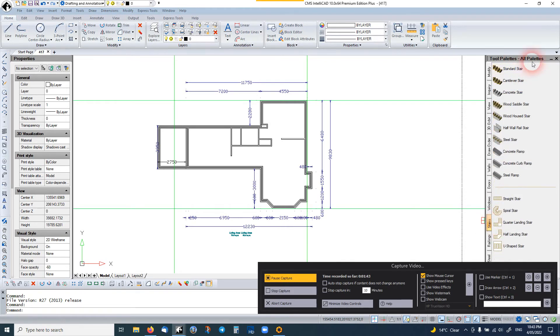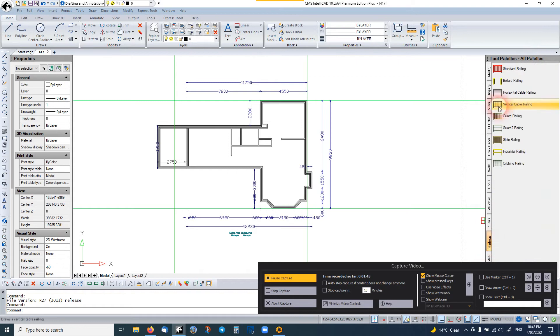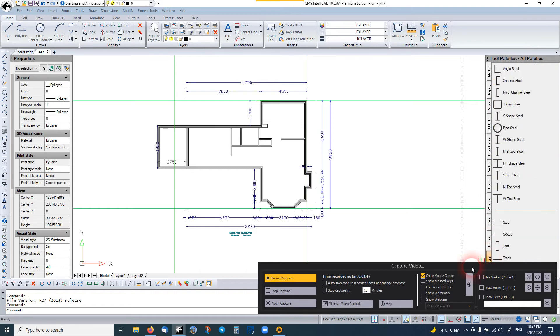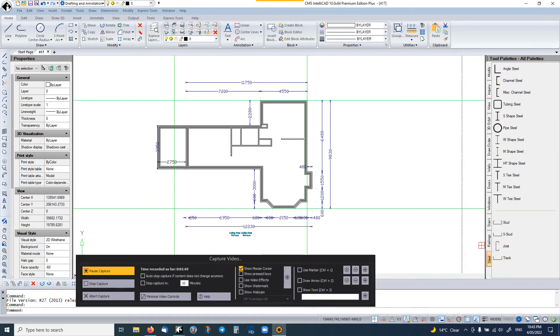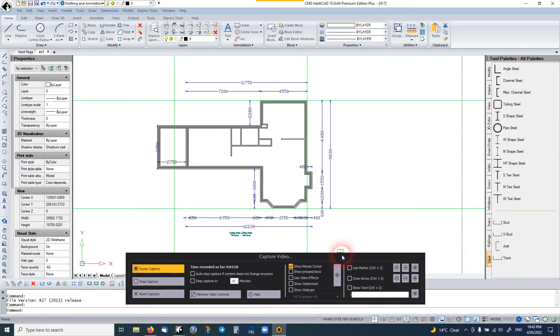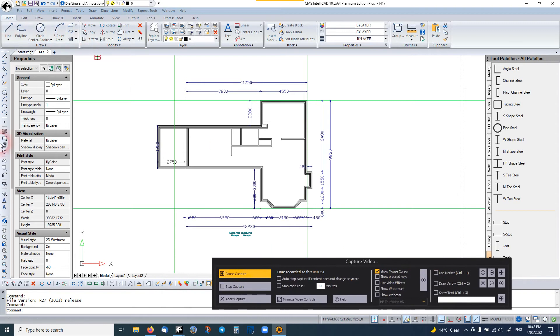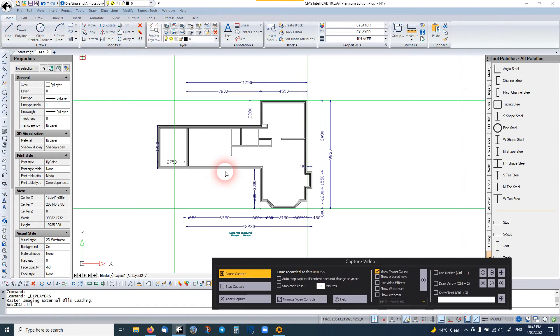Stairs, railings, steel beams, etc. It has a ribbon setup as well. You have a few layers.